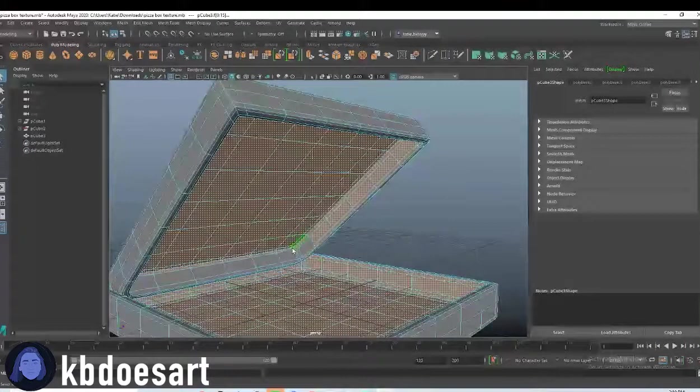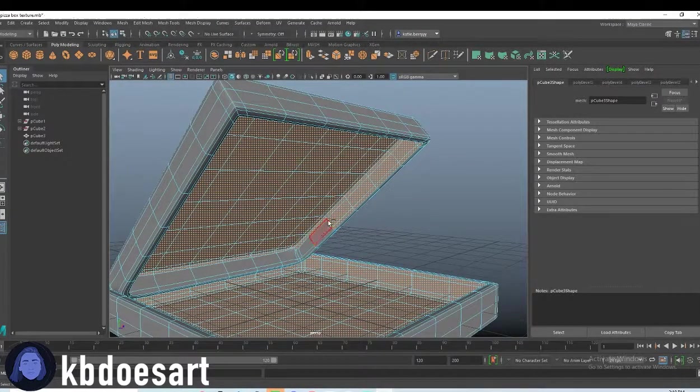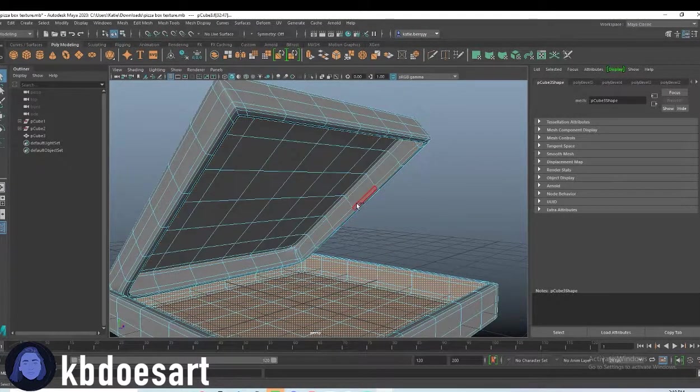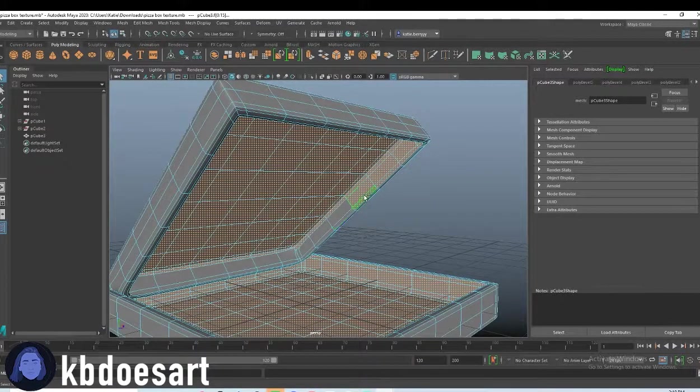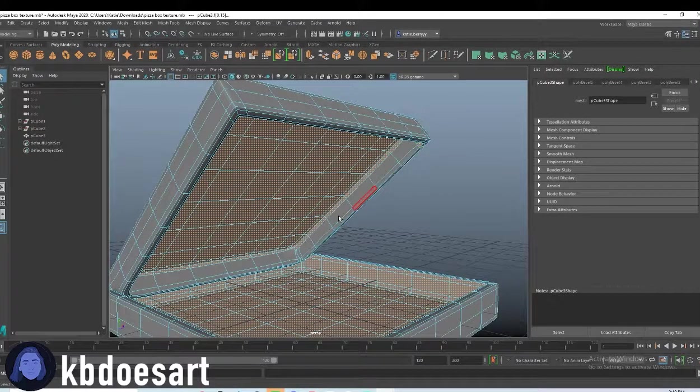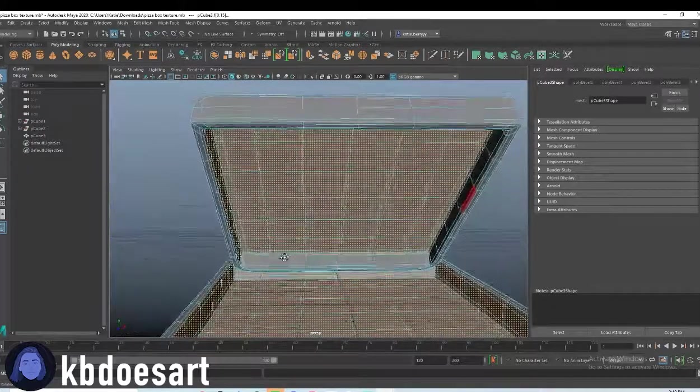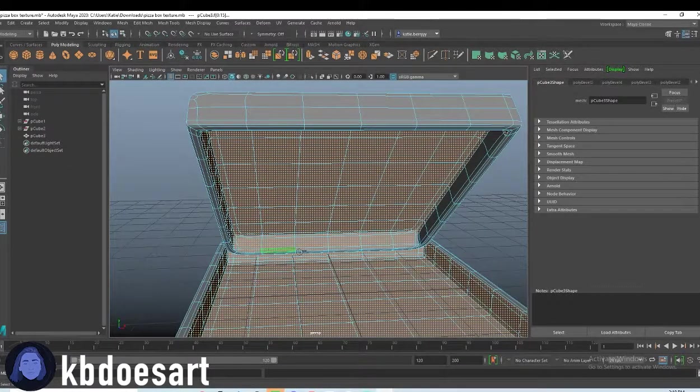Alright and then you can just hold control and click the ones that you accidentally grabbed or you can hold tab and drag as well to deselect. Oh yeah, I want those. Yeah, select those.